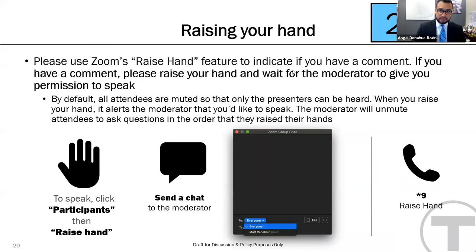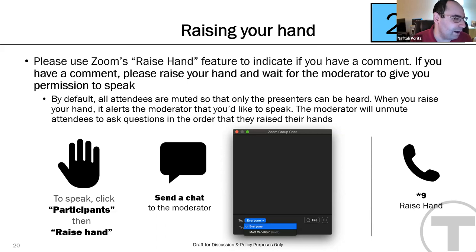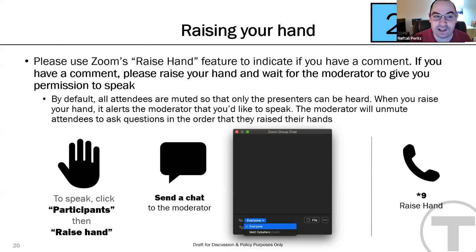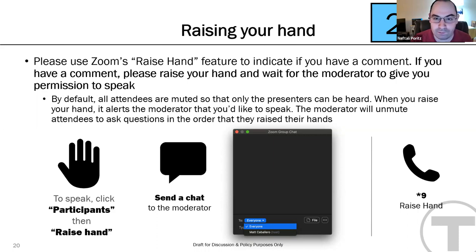Naftali Ports makes a second comment about the Green Line. He visited Newton Highlands Station and noticed the accessibility improvements appear only half-finished — parts of the platform are raised while others have not been addressed. He asks what is going on with completing that project.